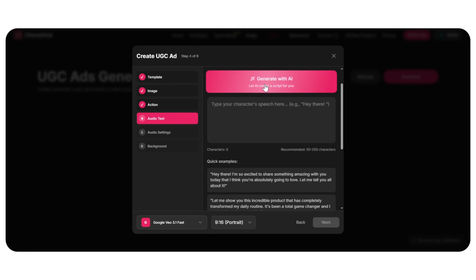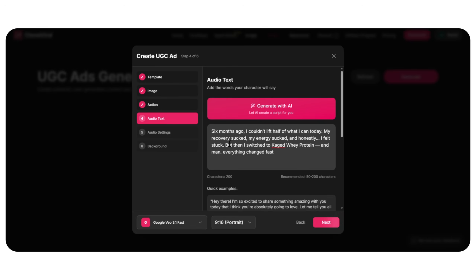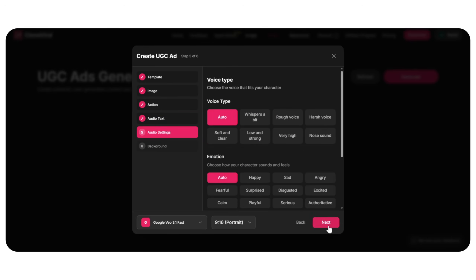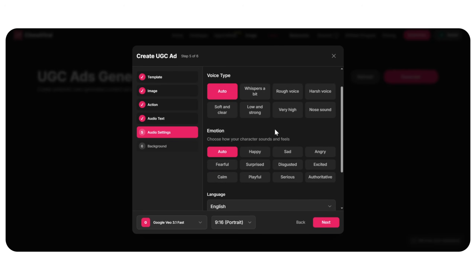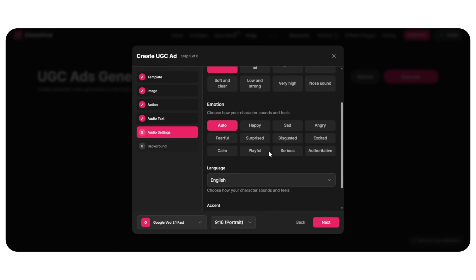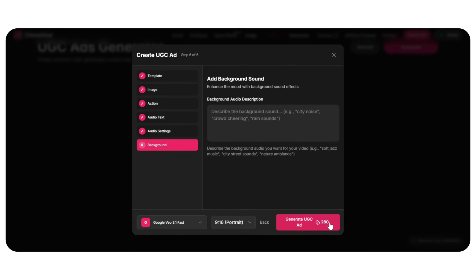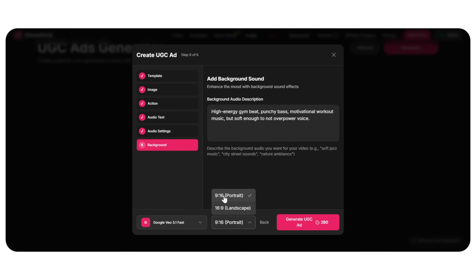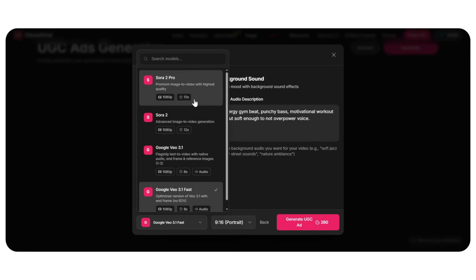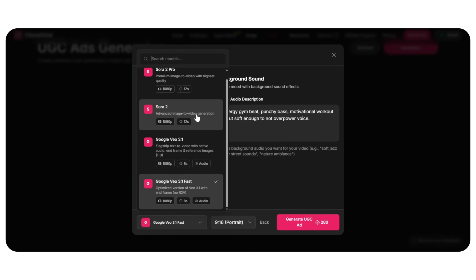Now we need the voiceover. This script should feel like a real gym guy speaking — casual, confident, genuine. Paste the voice script, then choose voice settings: Voice type — Male, Strong, Calm, Confident. Emotion — Excited. Language — English. For the background music, choose something bold — gym energy but not overpowering. Choose Portrait 9:16 if you want TikTok, Reels, or Shorts. Choose Landscape 16:9 for YouTube. Then choose the video model. I'm selecting VO3.1 for ultra-smooth human motion. Click Generate.